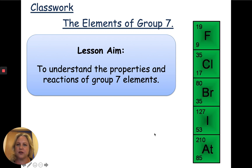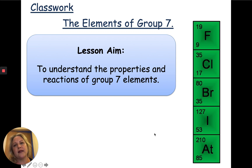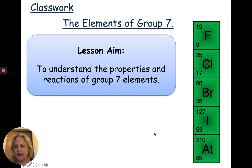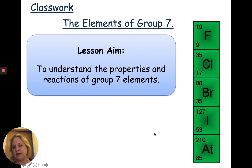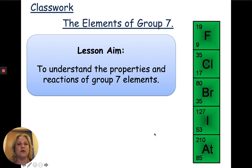Hi and welcome to your lesson today. Today we're going to be looking at the elements of group 7 in the periodic table. What I would like you to know is the properties and reactions of group 7 elements through this lesson.